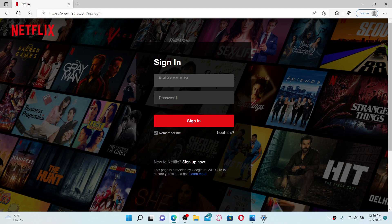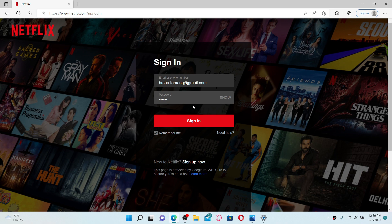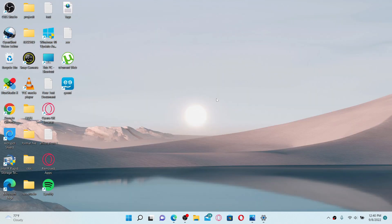After you are done typing in your credentials, click the sign in button. Once you are logged into your Netflix account, check if that fixes the issue.